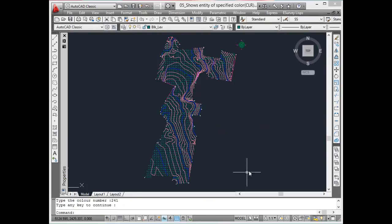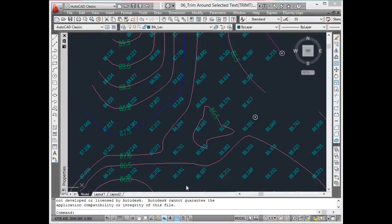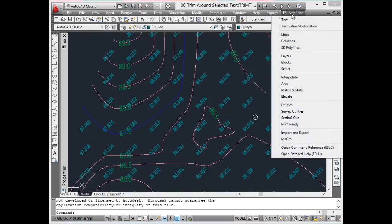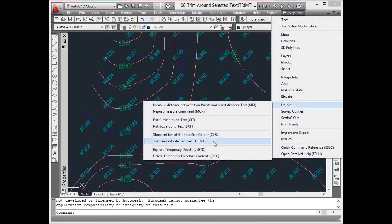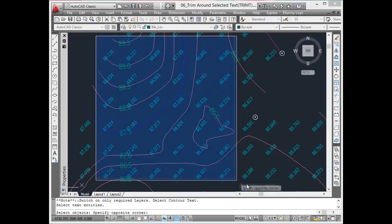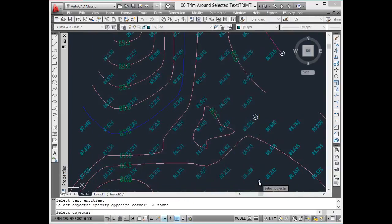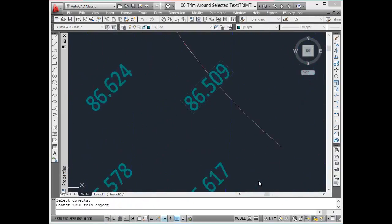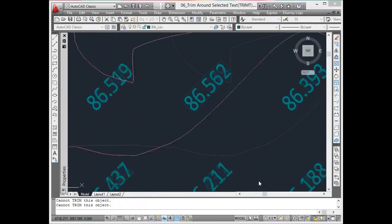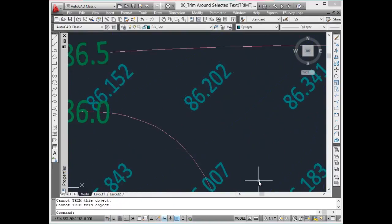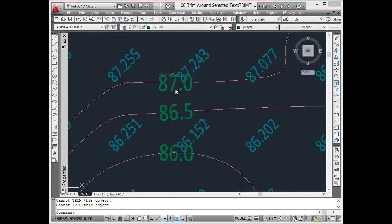Trim around selected text. When text entities overlap on lines, reading a drawing becomes difficult. One common example where this can be seen is text on contour lines. If text entities are overlapping the contour line, reading the contour values becomes difficult. Using Trim T command, lines around the text can be trimmed.